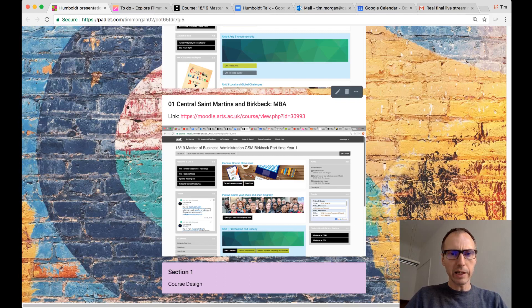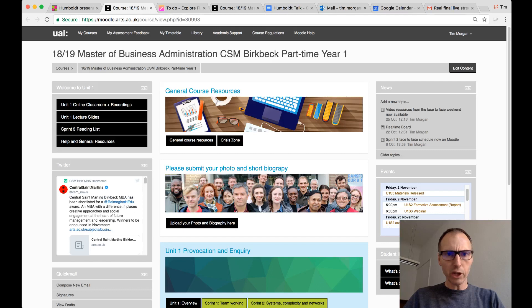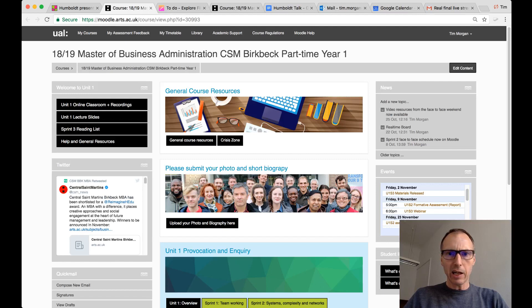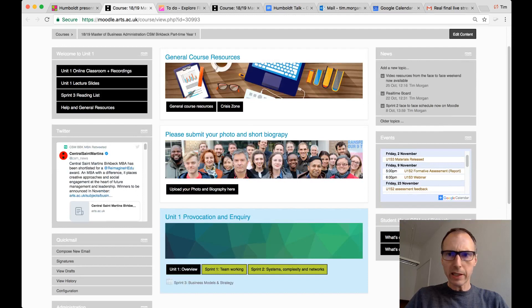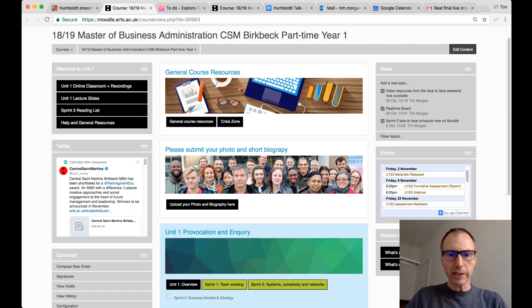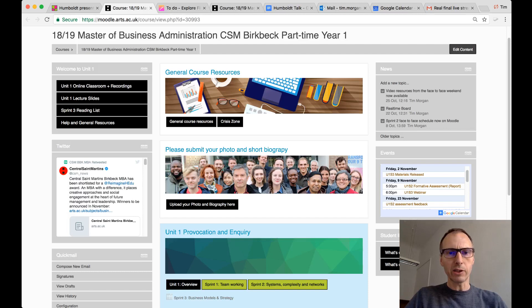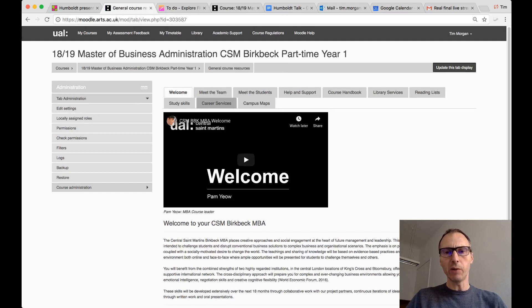What we're looking at here is the MBA course — an 18-month course run by Central Saint Martins in collaboration with Birkbeck University, both joint partners. This area is where the content is released. The general resources area is where all the information you're likely to need is kept — particularly at the start of the course. Here we have a welcome video, a 'meet the team' section where you can click on an academic's image to see all information about that person.